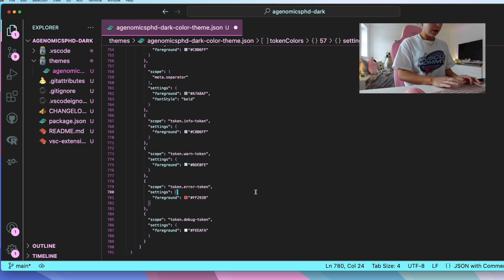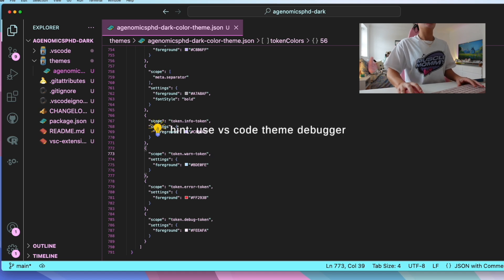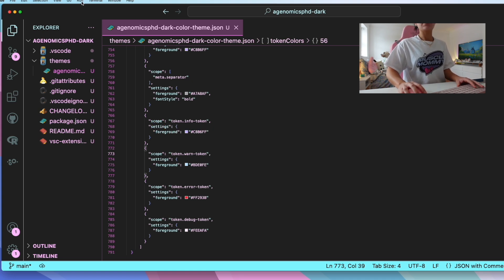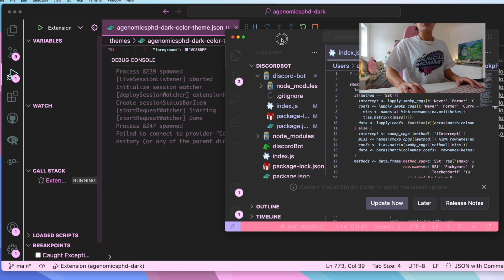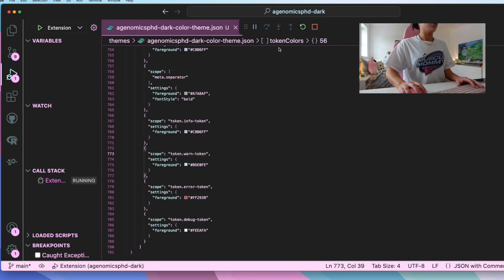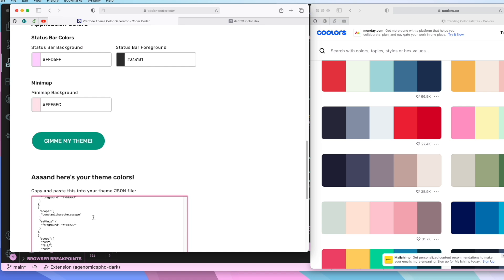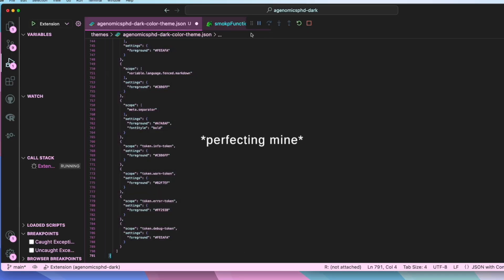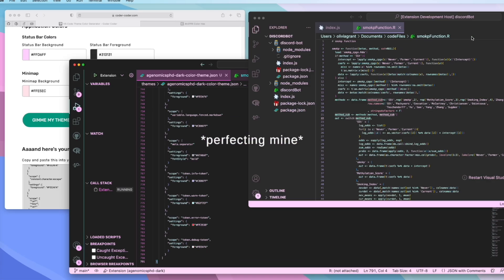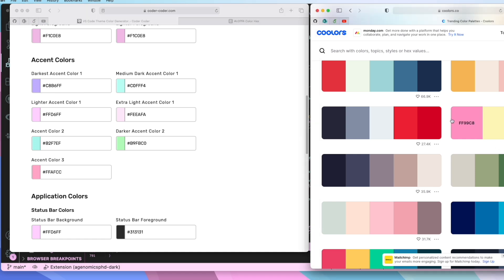Once you've done that, click save. We want to make sure we actually like it before going through the hassle of publishing. This is where we use VS Code Theme Debugger — go to the top bar, click run, then click start debugging. This automatically opens a new window showing how our theme looks currently. You can then play around with the code to make it perfect. Every time you make changes, click the refresh button on the theme debugger to see changes take effect. Make sure you hit save when you're done.